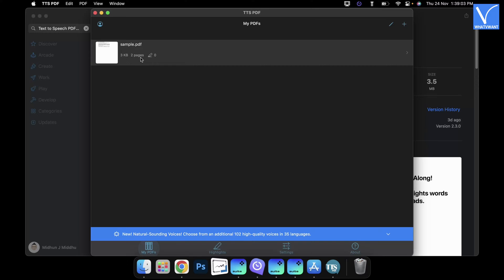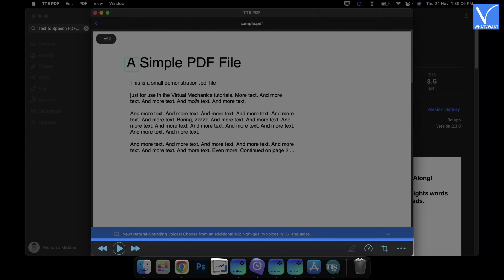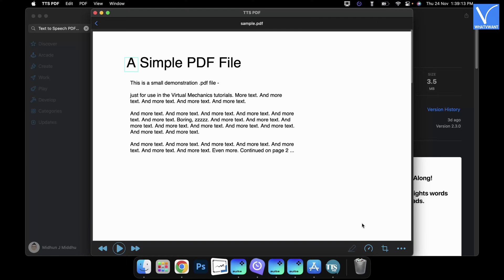Click on it to open. On the bottom, you will find the options to play and adjust the reading preferences. Modify the preferences if needed. Later, click on the Play icon to start reading. Click on Pause to stop reading.